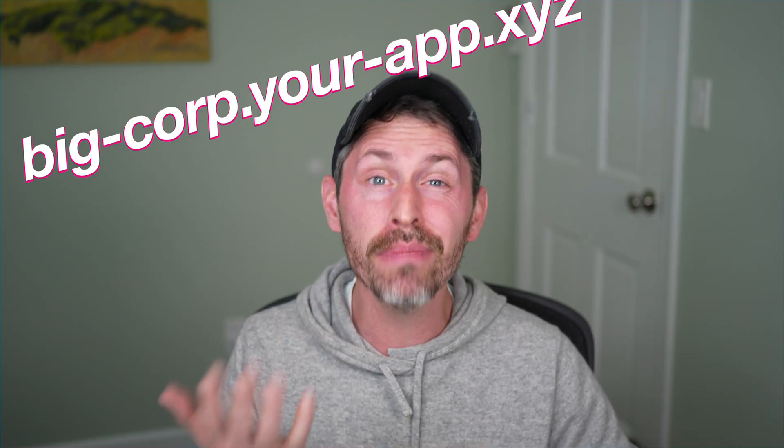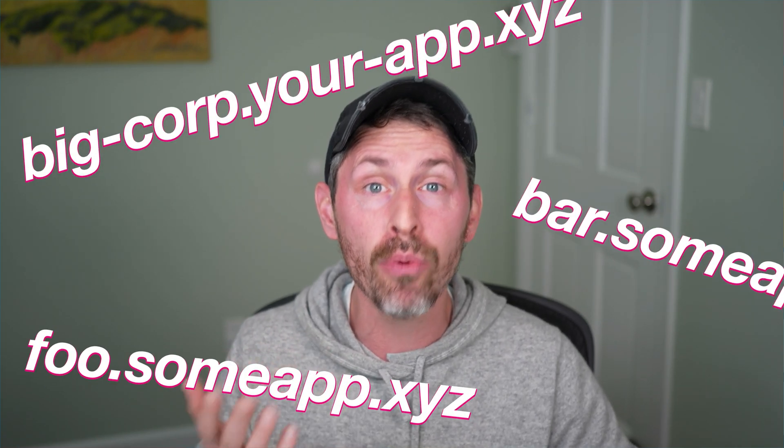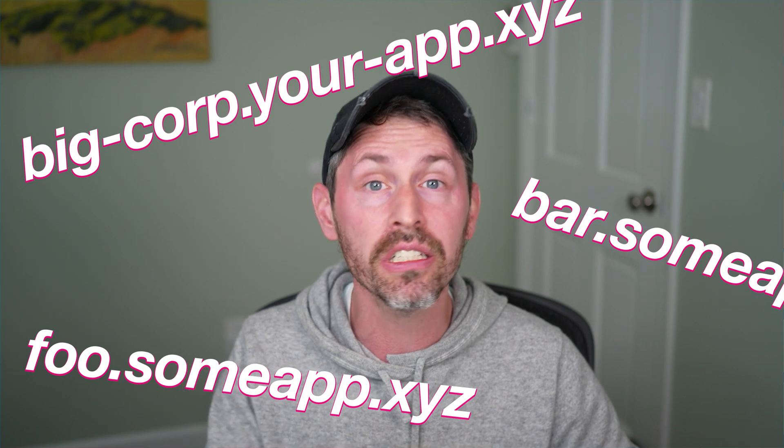We're going to set up Nginx to support multi-tenancy, which means we are going to support wildcard subdomains. Now I have a setup for Nginx that I like to use and might not be exactly what you find if you're googling about wildcard subdomains in Nginx, so stay tuned.